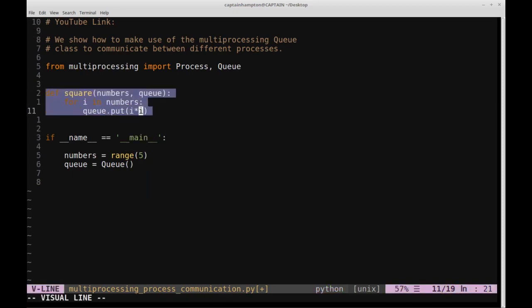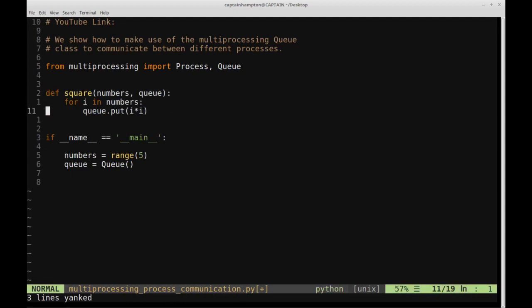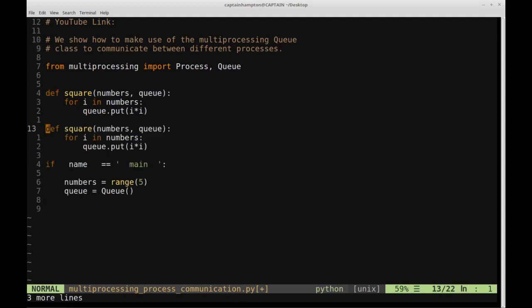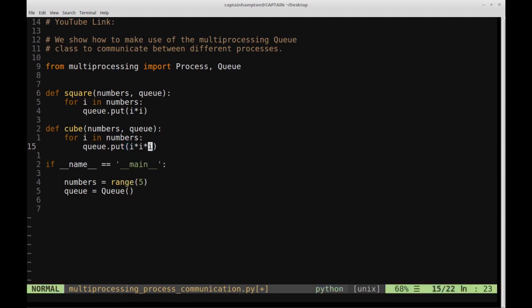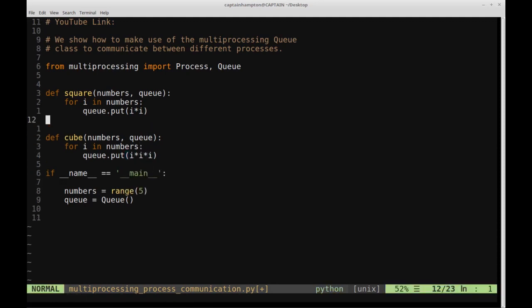We'll do a very similar function for cube as well. So let's call that cube — it takes numbers and queue. And instead of putting i*i, we'll add an extra times i to make it a cube. So now we have our two functions.